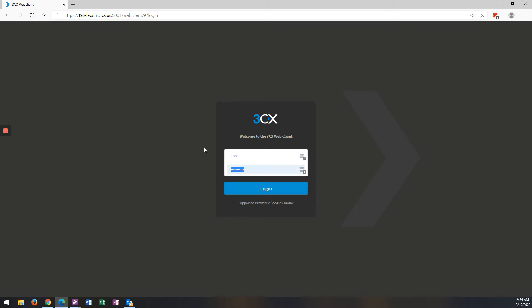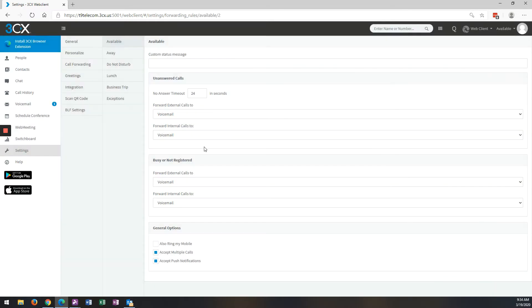So once you get to the portal, you'll put in your extension number and your password that was given to you, and then you're logged in.